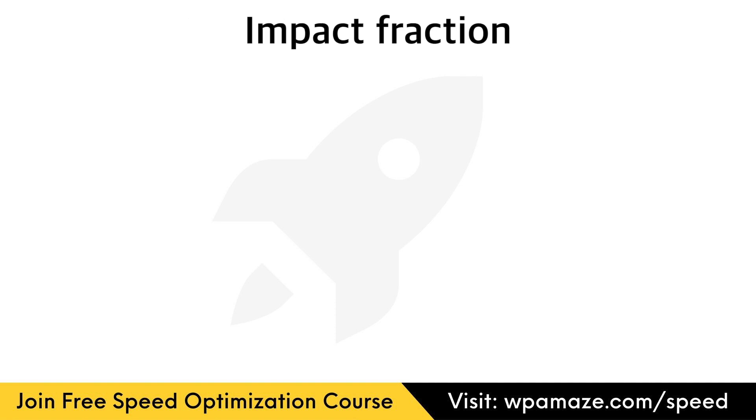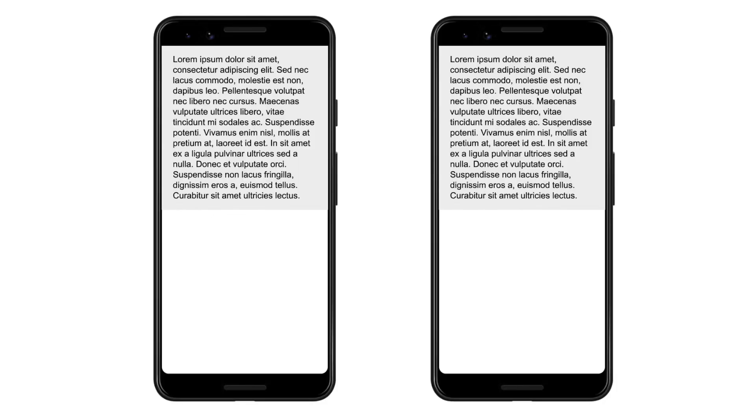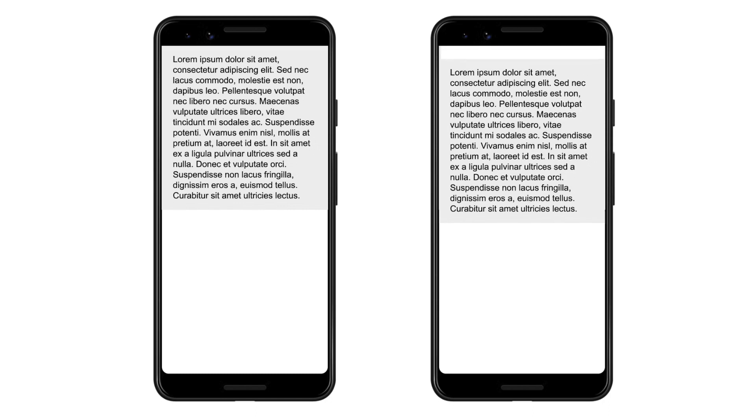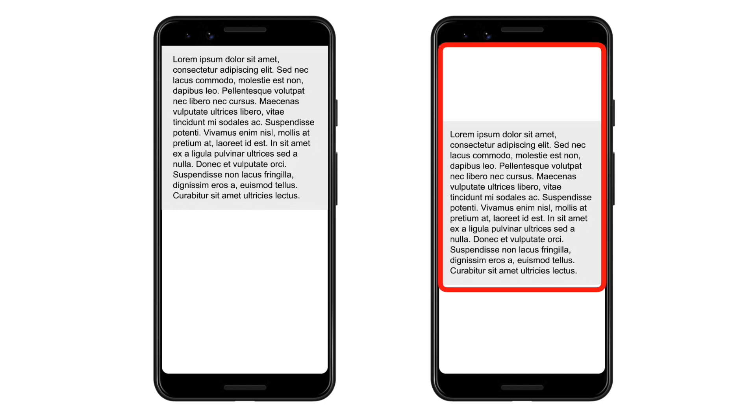First, let me explain what impact fraction is. Here are two web pages. In the left image, the gray box with the text takes up 50% of the viewport and should stay in the same position. Now look at the second frame. Once the gray box with text block is loaded, the gray box with text shifts down by 25% of the viewport height. The red border shows how much of the viewport height the elements occupy. In this case, the elements occupy 75% of the total viewport. So the impact fraction is 0.75.